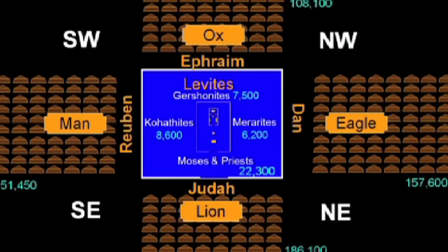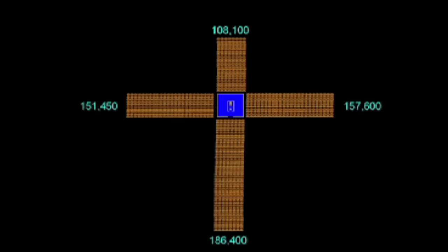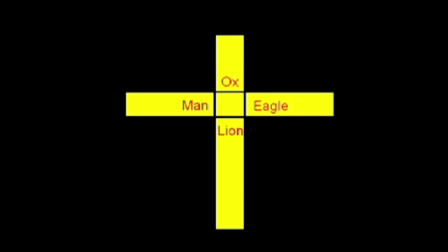And we discover when we lay this out to scale, that when the camp of Israel was encamped according to the instructions in the Torah, they apparently, at least in some sense, were a model of the throne of God as replicated in the cherubim and so forth.